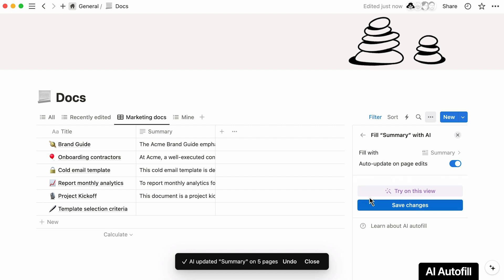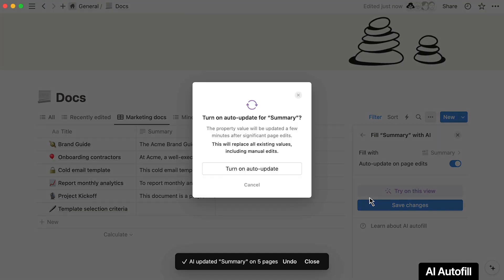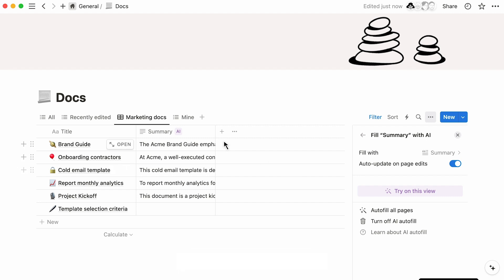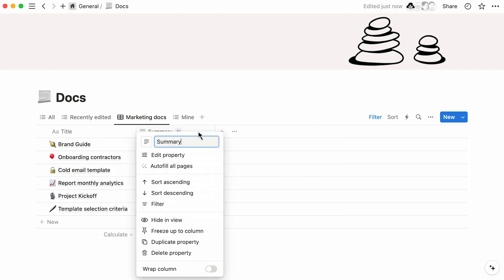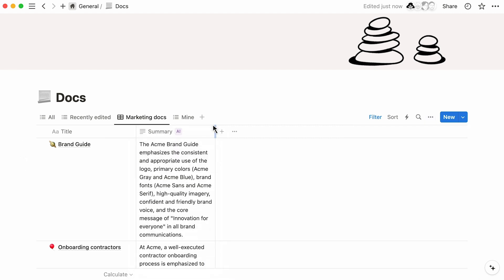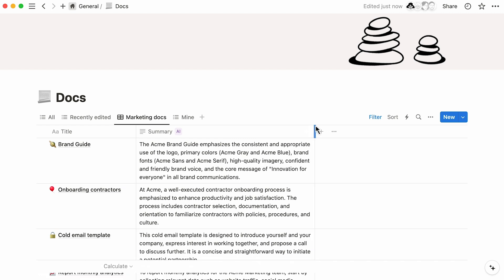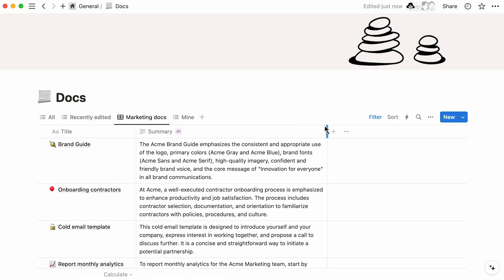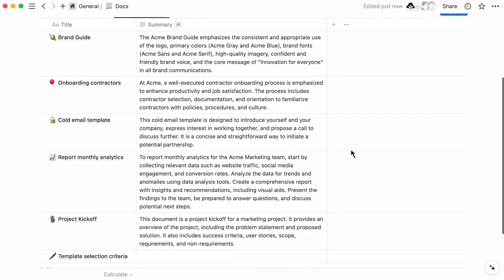You can hit Save Changes, turn on Auto Update if you wish, and wrap your Summary column so it's readable to anyone perusing this database view. This feature can help folks quickly digest valuable information.